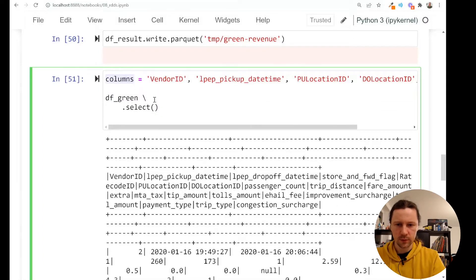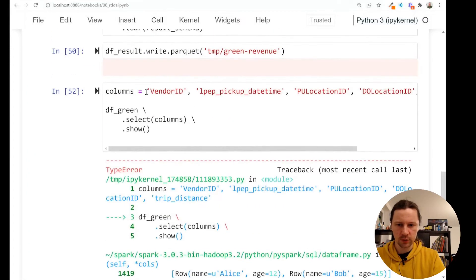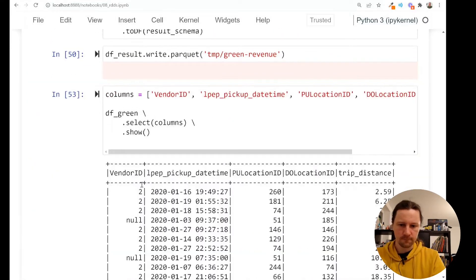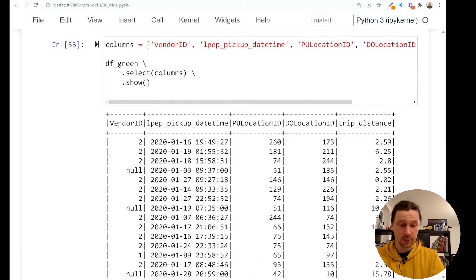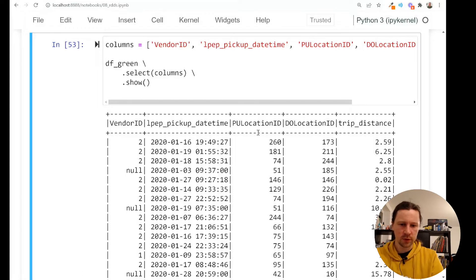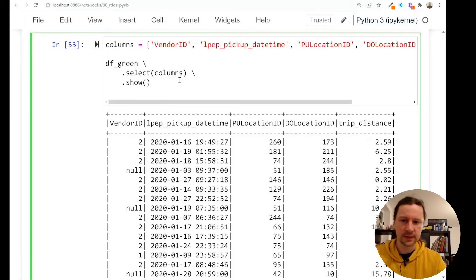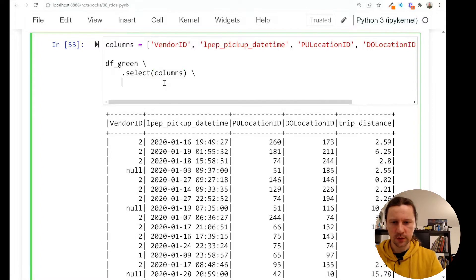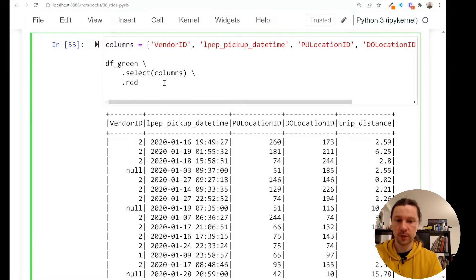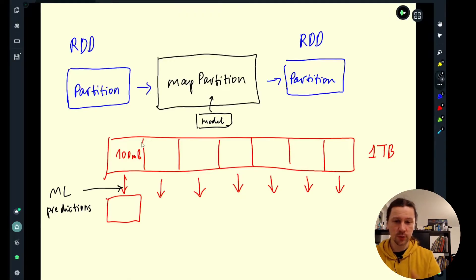We select these columns — we call this variable 'columns' — and do a show. We have vendor ID, pickup time (mostly interested in the hour), pickup location, dropoff location, and distance. Now let's say we have a machine learning model and we want to apply it to this dataset. I'll turn this into an RDD because I want to use Spark for chunking the dataset and applying the model to each chunk.